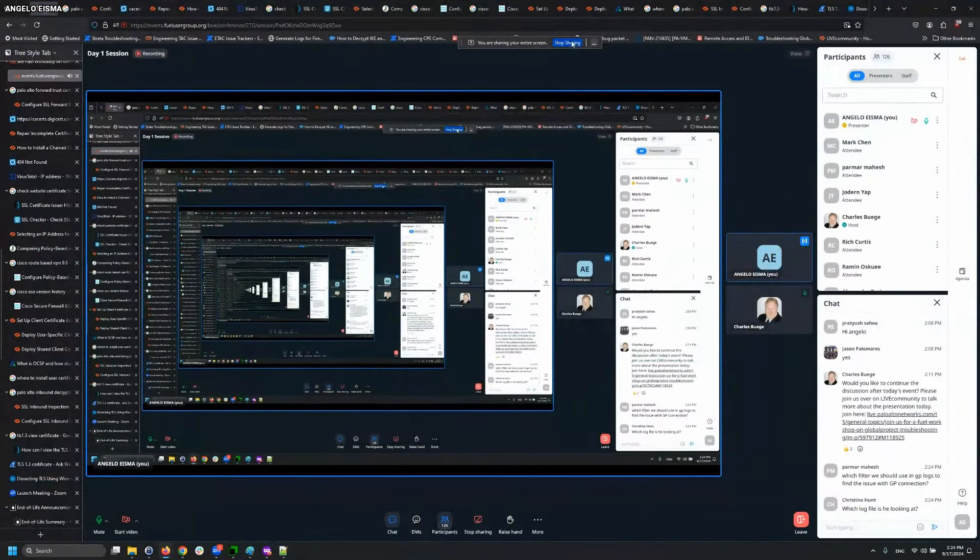Any questions so far? We had two pop up. Which filter should be used in the GP logs to find the issue with the GP connection? That depends on what issue you're facing. If you're seeing a certificate-related message when you connect to GlobalProtect, use that message. If you also know the specific name of your certificate, you can use that as well. Let me share my screen here as an example.